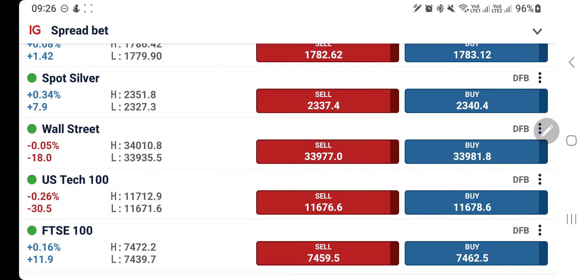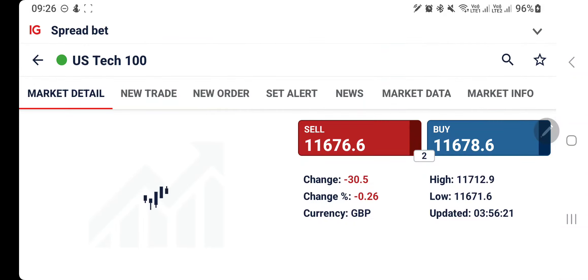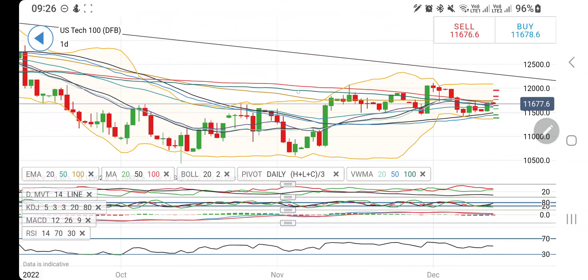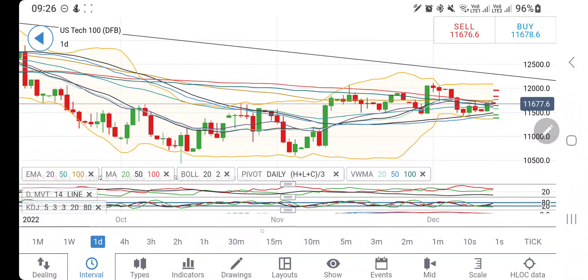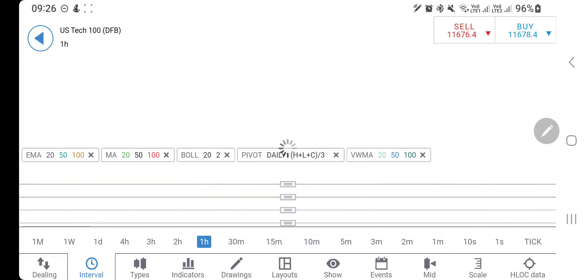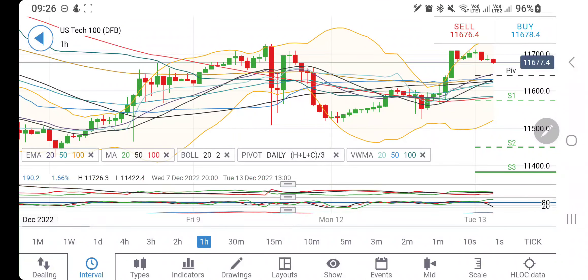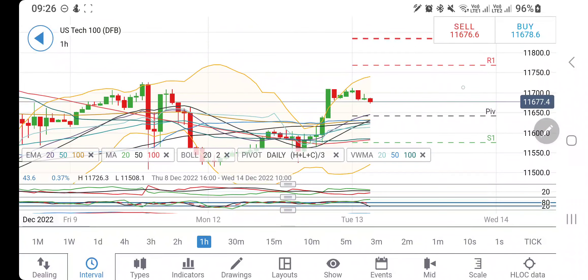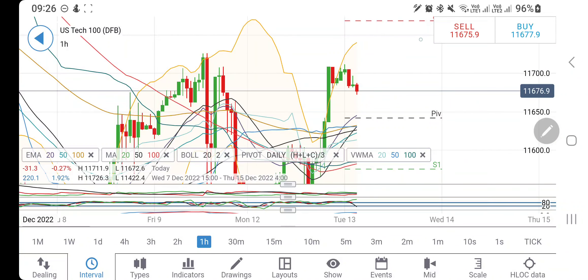Let's start. First we'll look into Nasdaq 100, followed by Dow Jones. Do like, share, subscribe, and comment, and do press the bell icon. Let's have a look at the RD chart now.